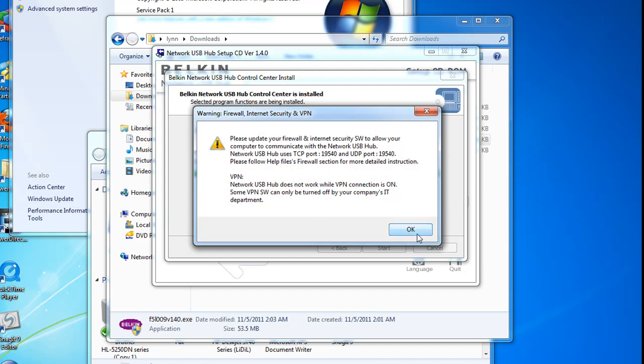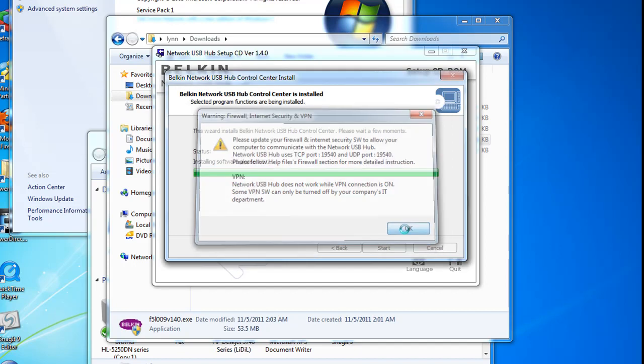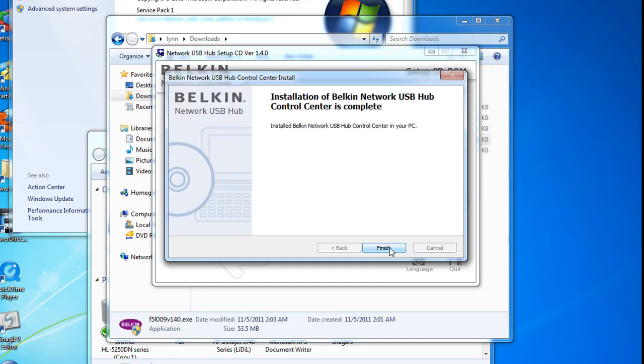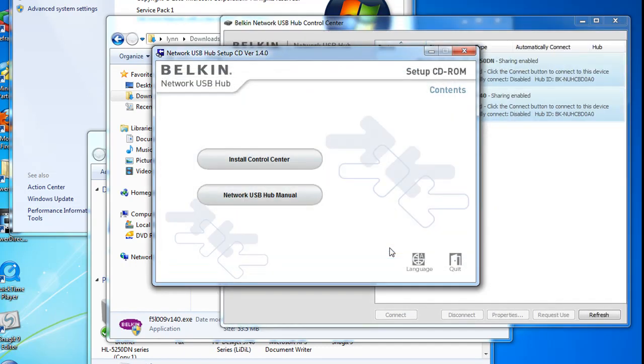We are going to connect all of our devices manually just for grins and giggles. At this point we have finished installing it.